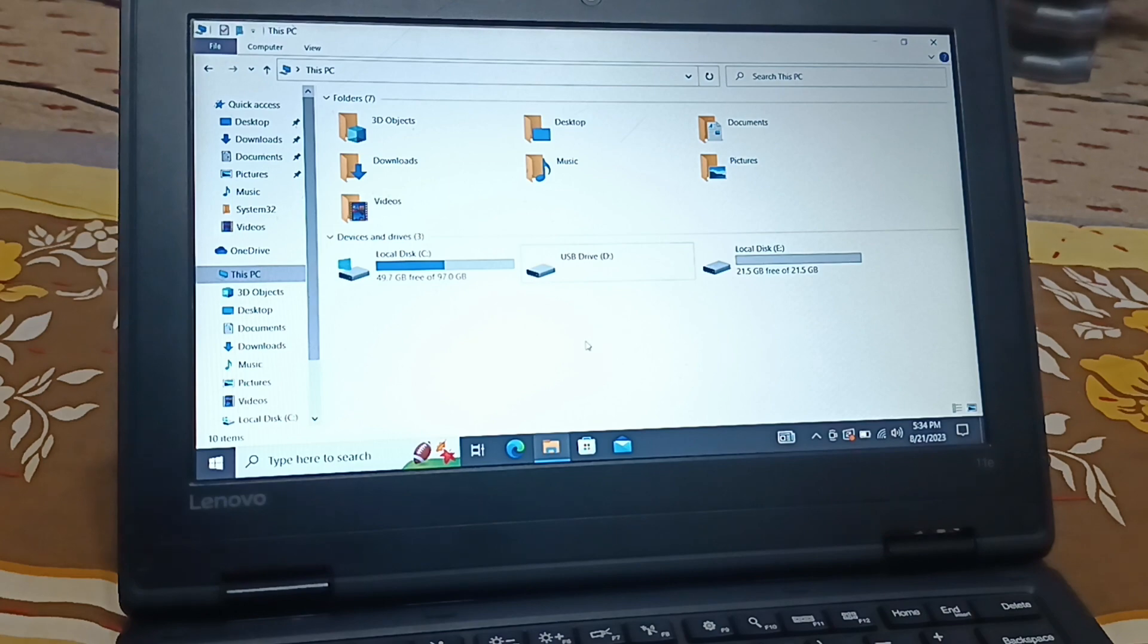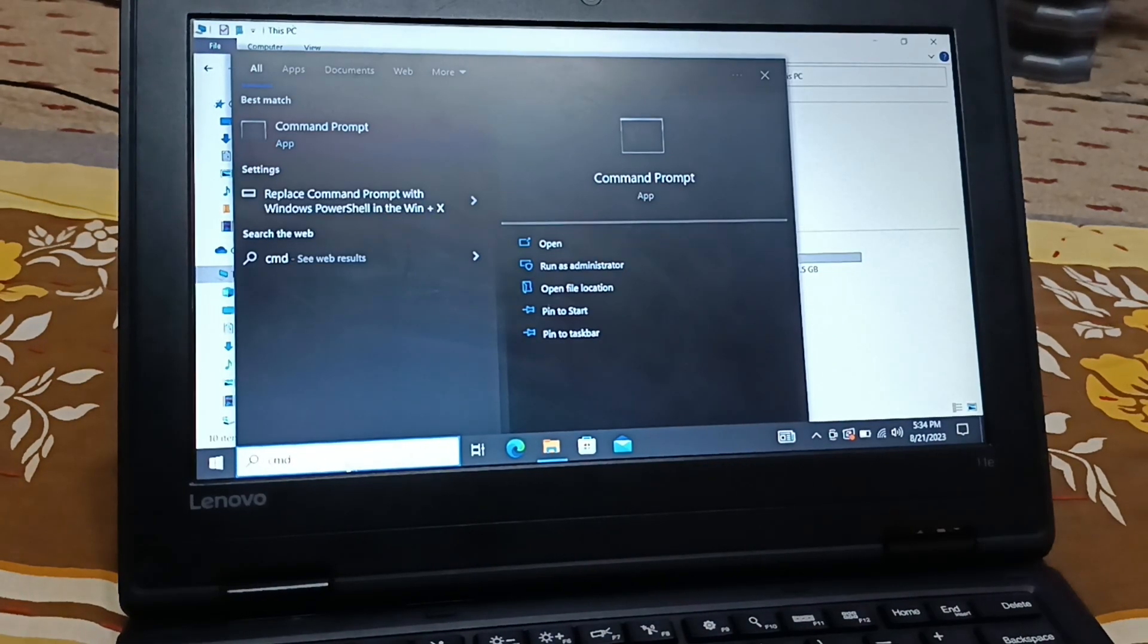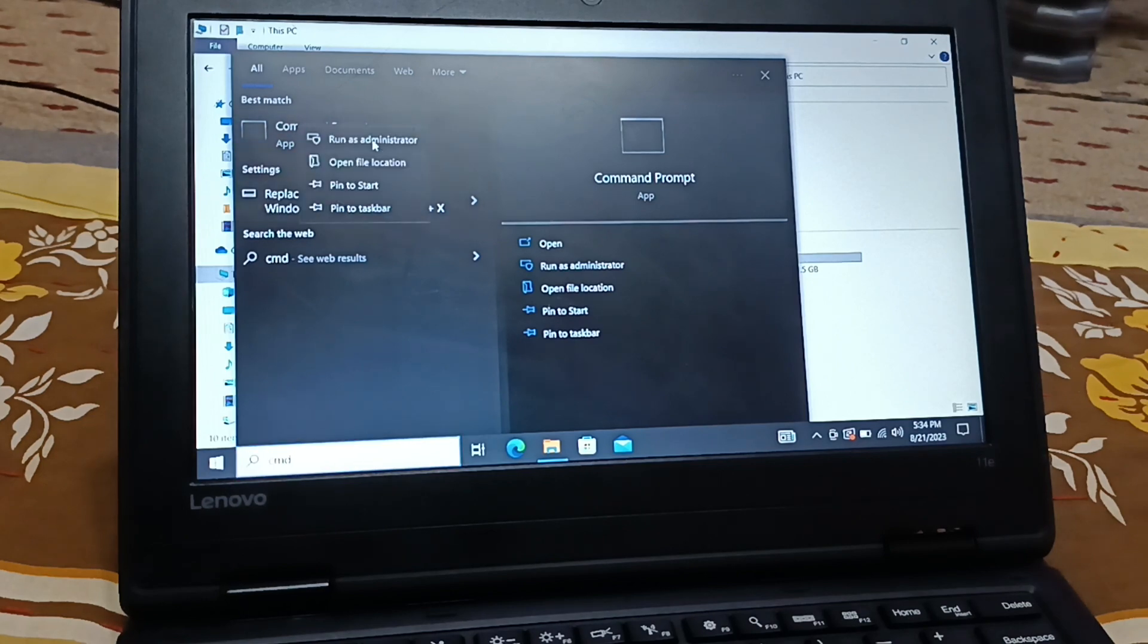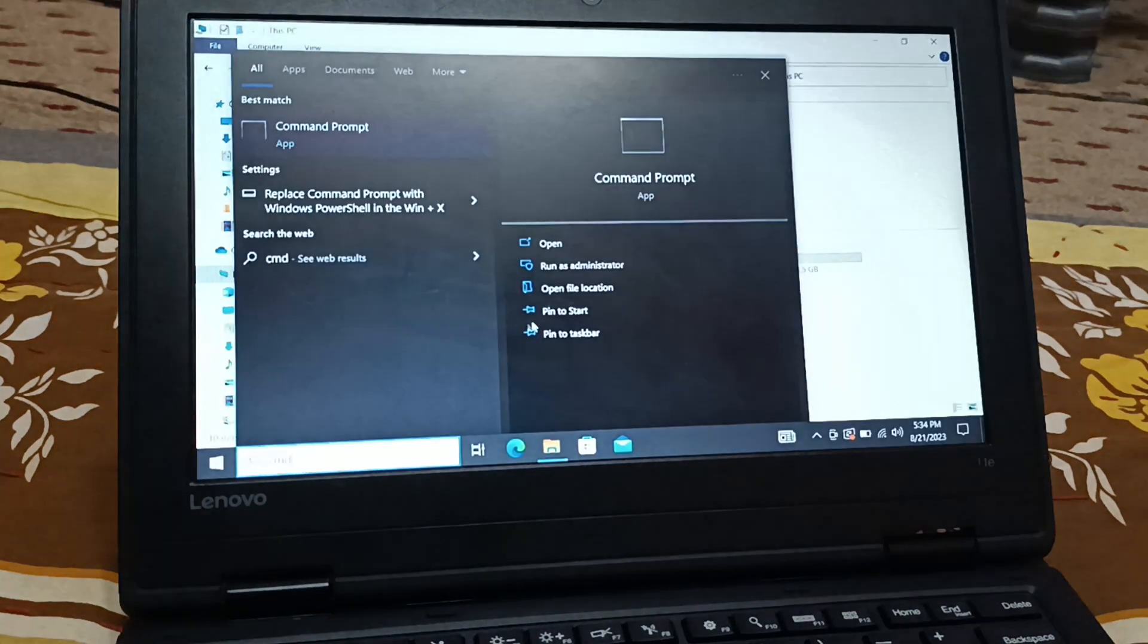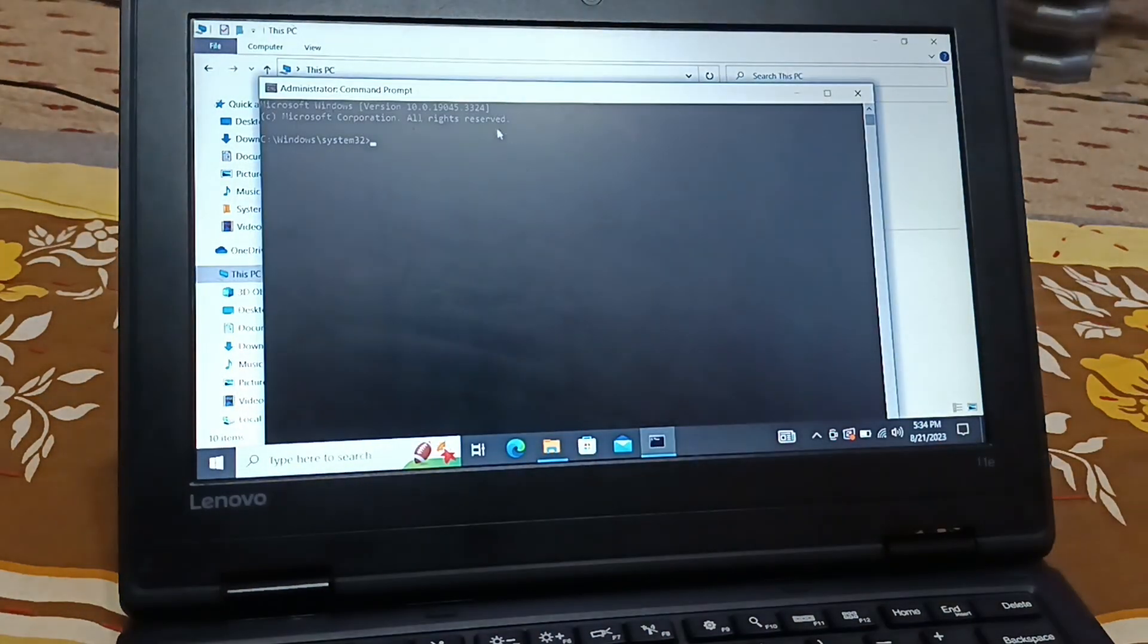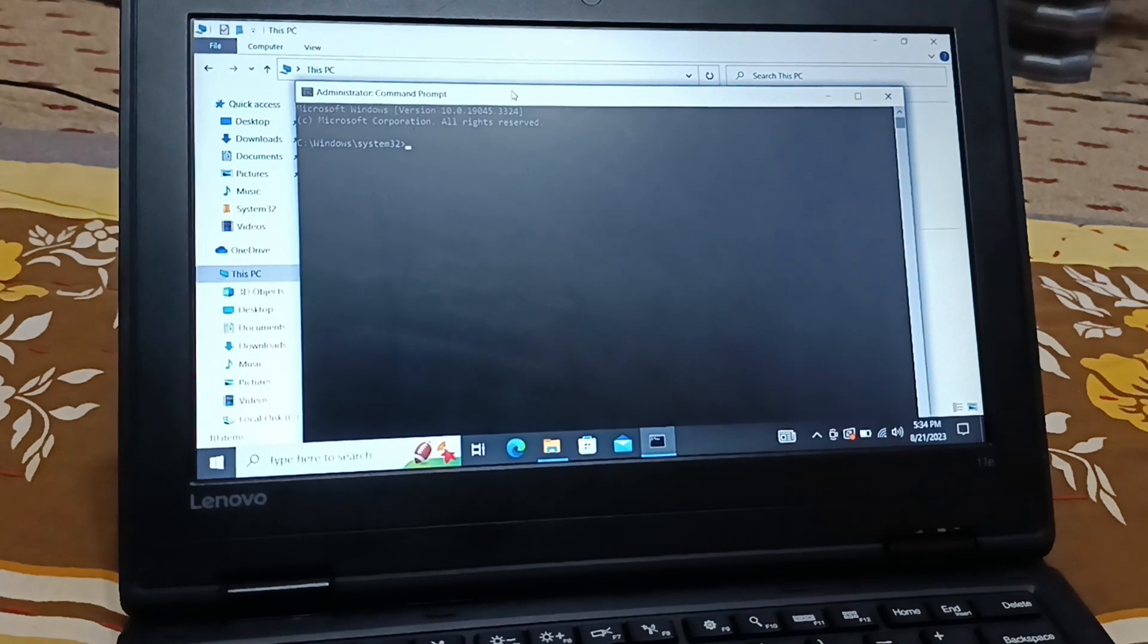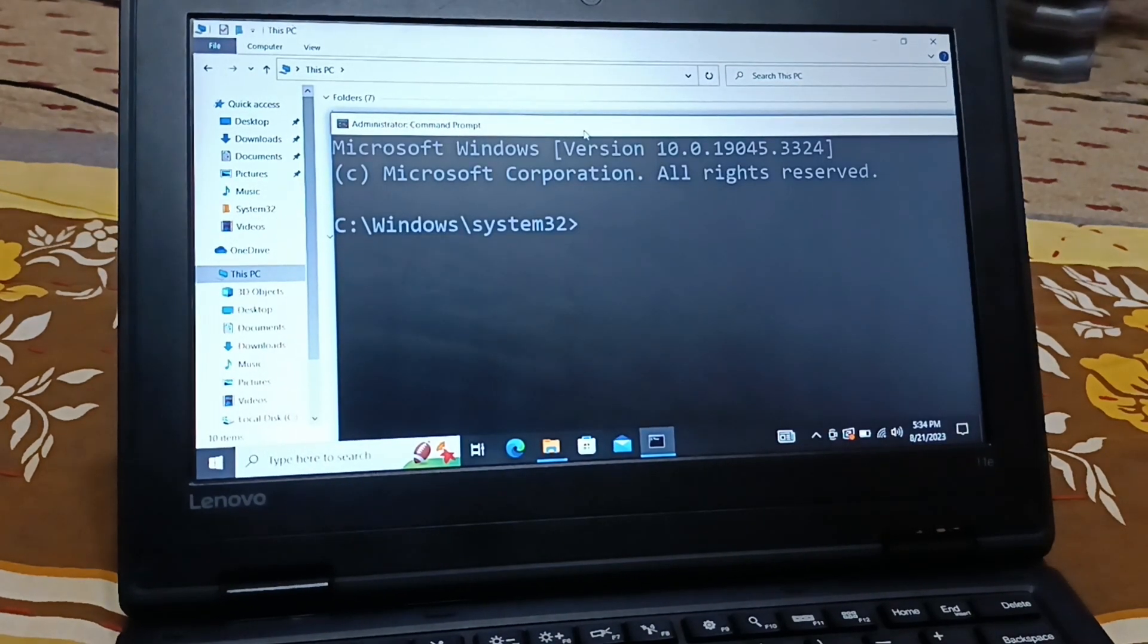So if you're getting an error like this for your USB drive, let me show you how to fix it. Very first you will go to search and type CMD, give a right-click on it and run as administrator. Click on yes. Let me increase the size, okay it will be visible now.